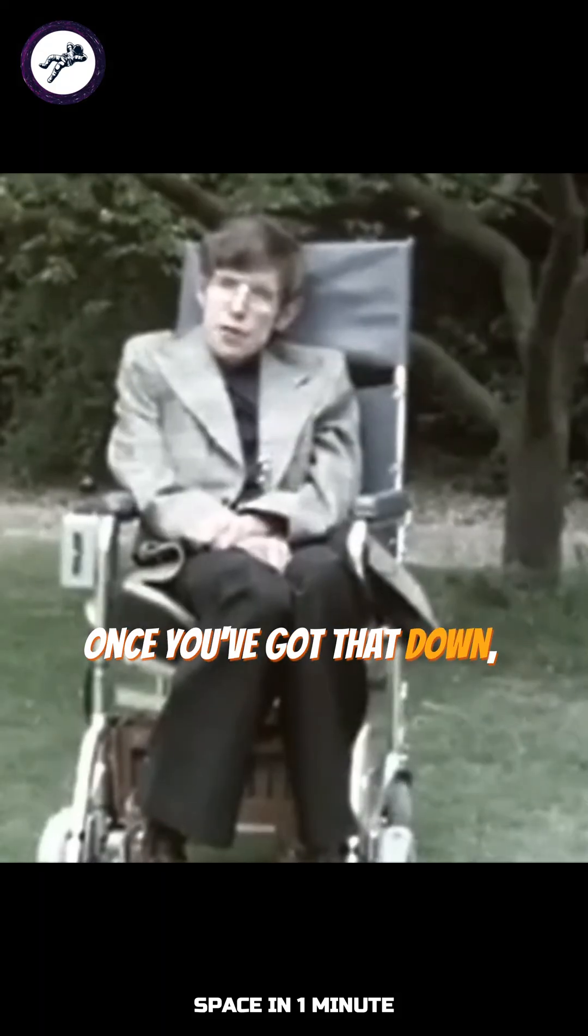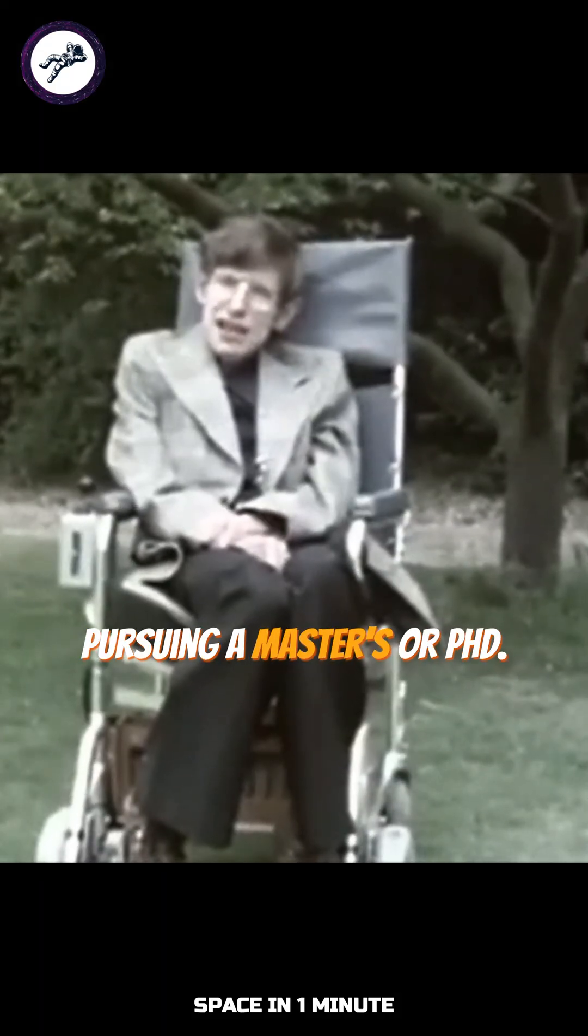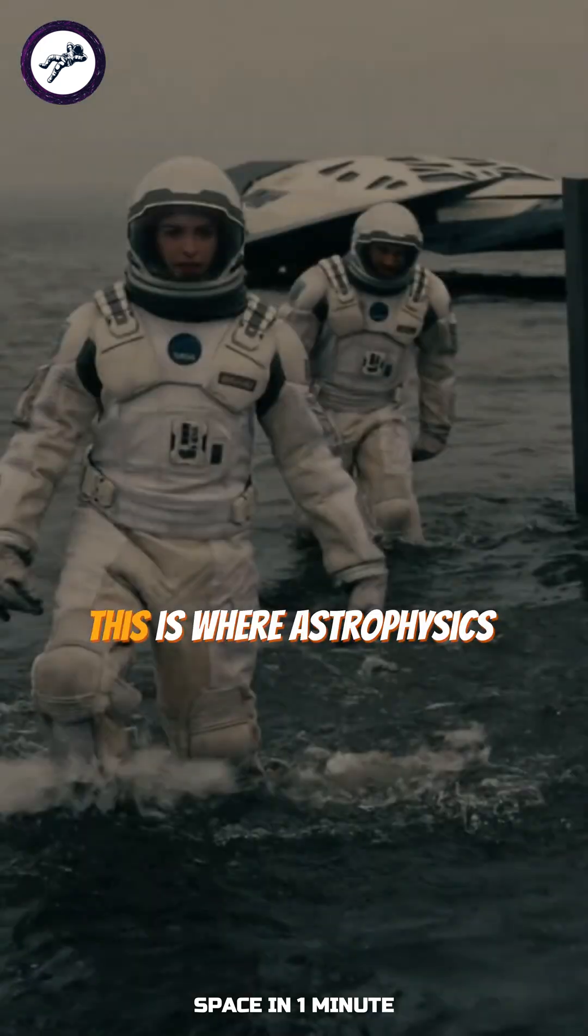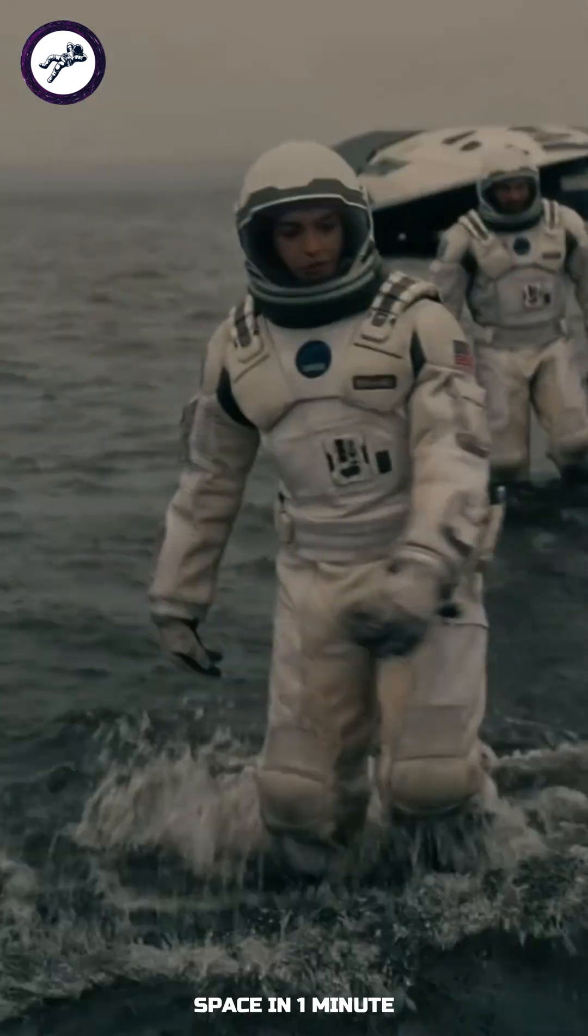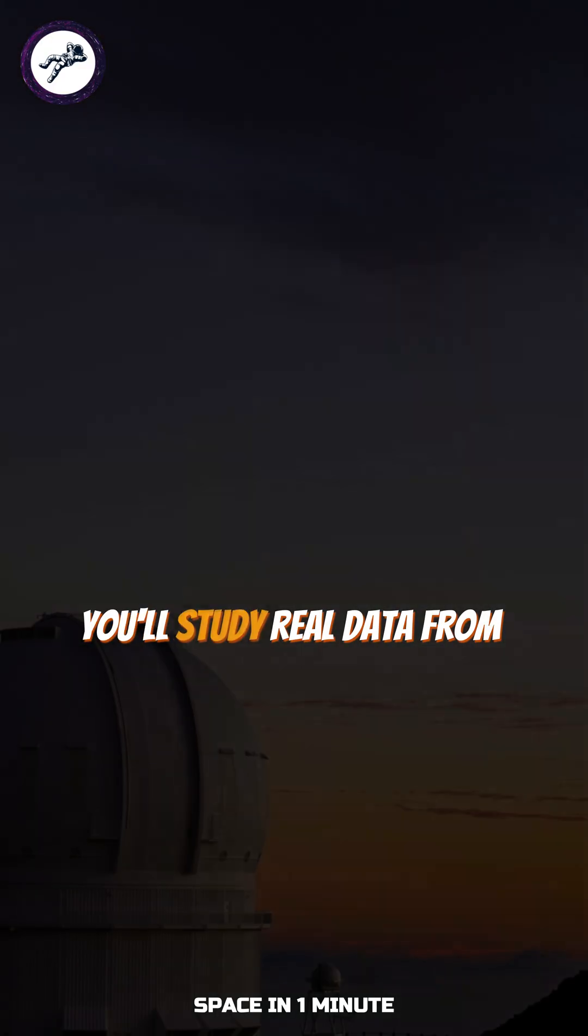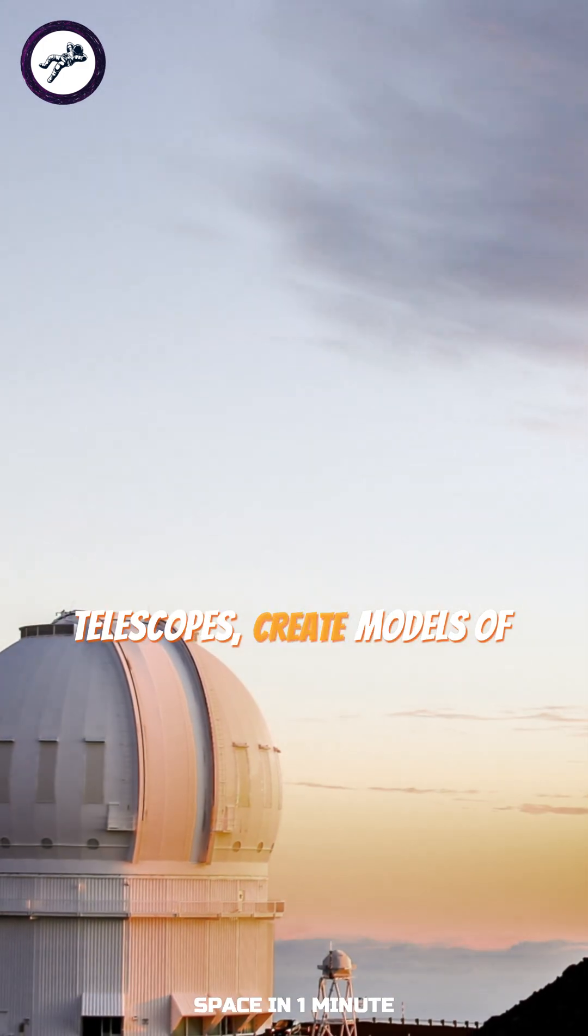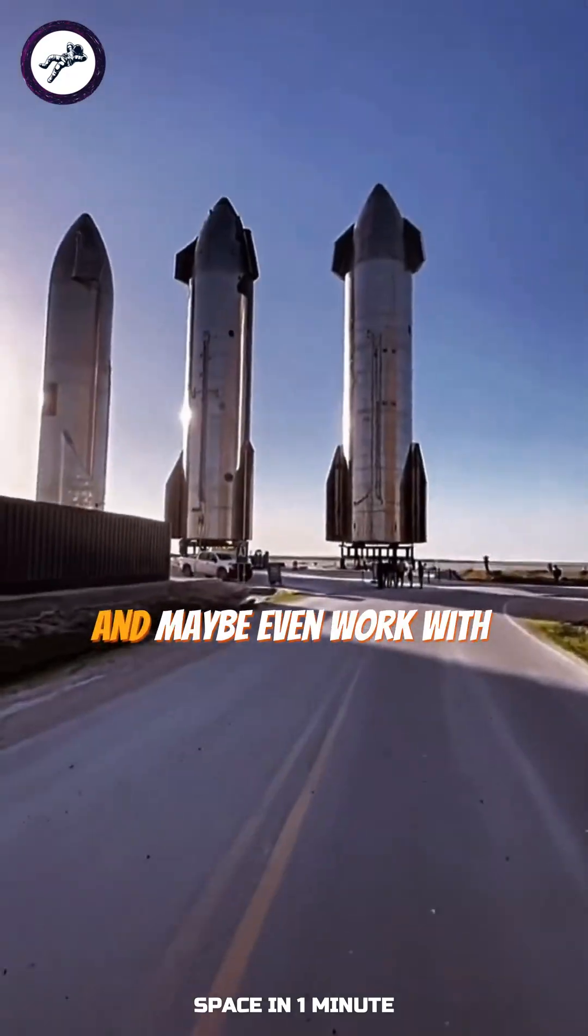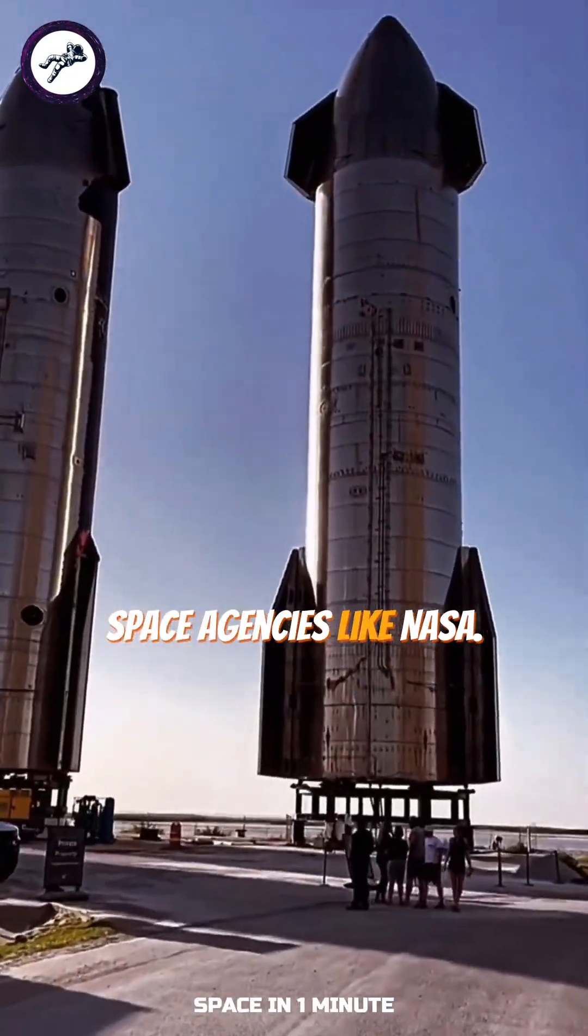Once you've got that down, you can go further by pursuing a master's or PhD. This is where astrophysics comes to life. You'll study real data from telescopes, create models of cosmic events, and maybe even work with space agencies like NASA.